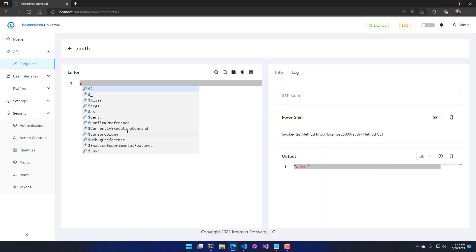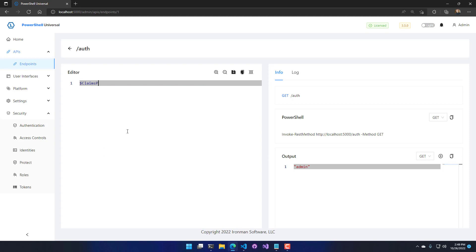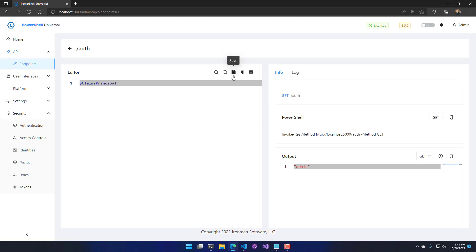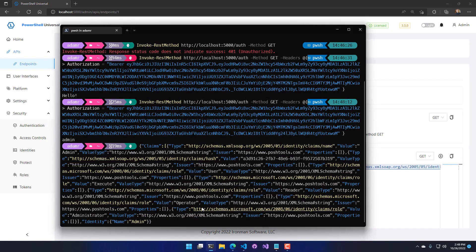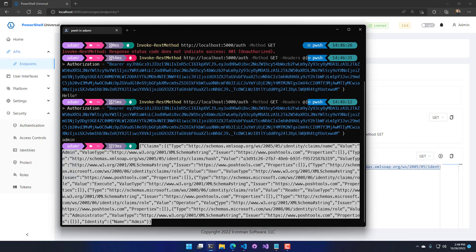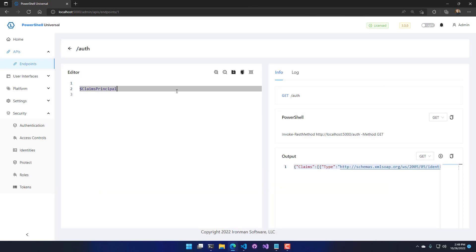Additionally, there is a claims principal object that has a lot more information than the identity. If I execute this, you'll see a large JSON string of all kinds of values that include things like group membership and the identity. If you have Windows authentication enabled, this is one way to check actual Active Directory group membership via the claims principal object.